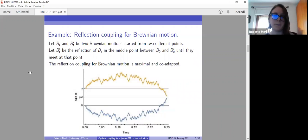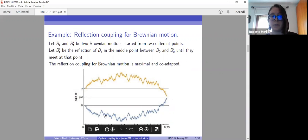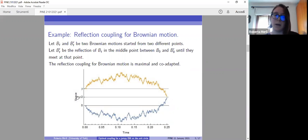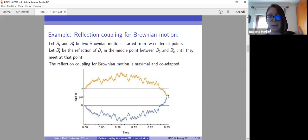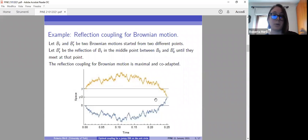We make this second Brownian motion to be the reflection of the first one, with respect to the middle point between the two starting states, which in our case will be y over 2. We continue reflecting until the coupling time, which is the first time when the two processes meet at the reflection point. This coupling is co-adapted and is also maximal.